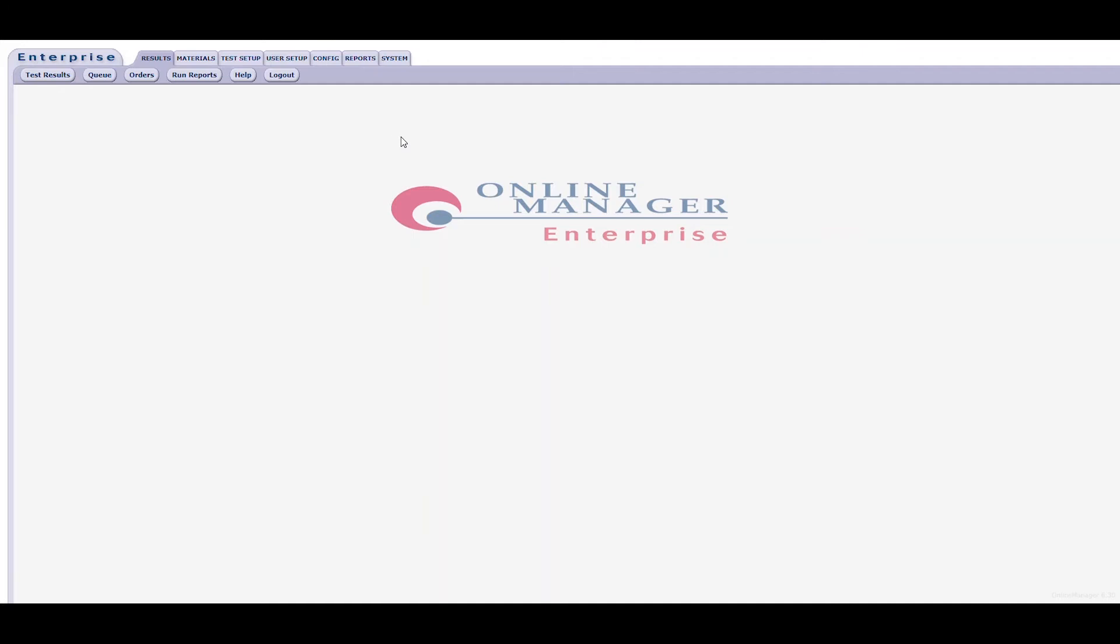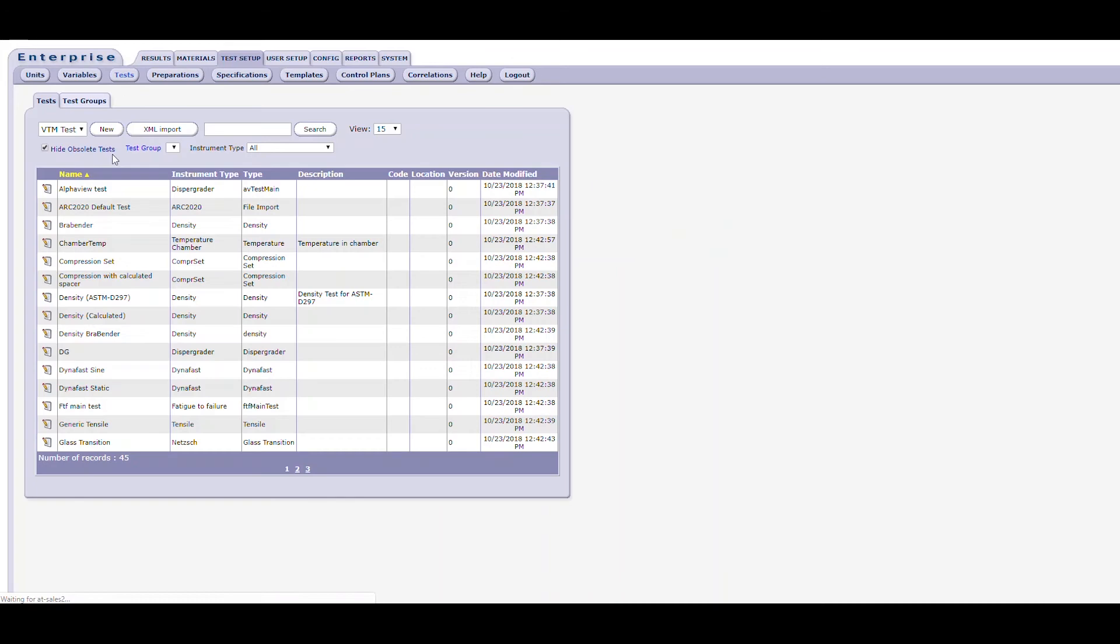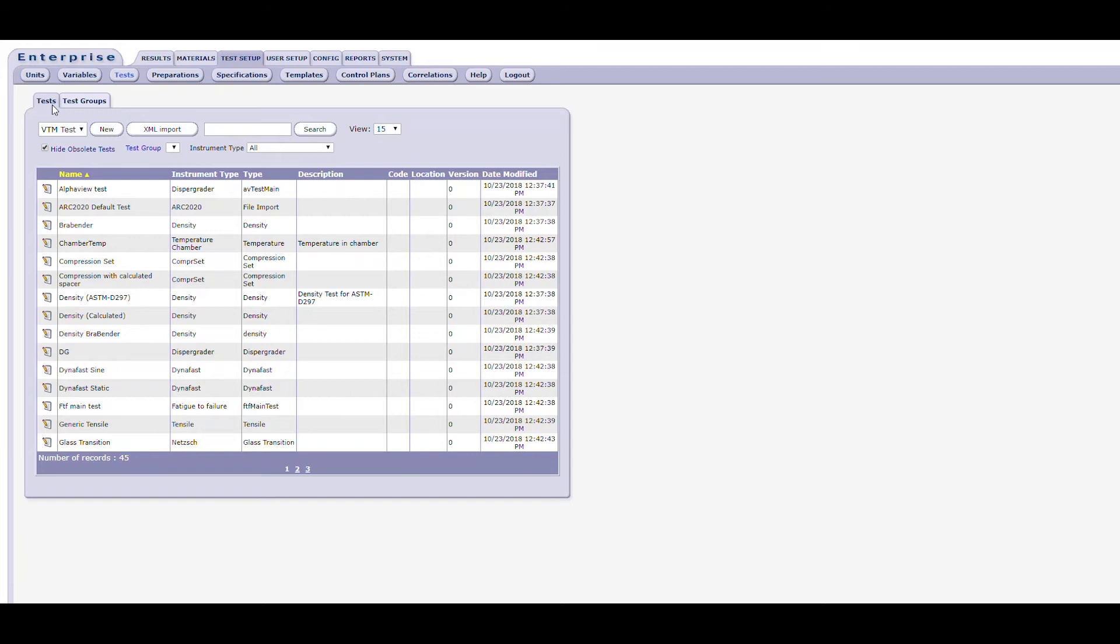In Online Manager, you simply click on the Test Setup tab, and then the Test button to open up the test form. This form consists of two tabs, one for tests and one for test groups. You should use the Test tab for creating and managing test methods, and test groups for managing groups of tests. For our presentation today, we will be working with the Test tab.